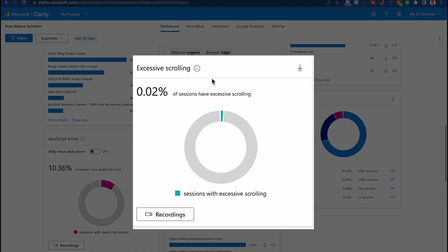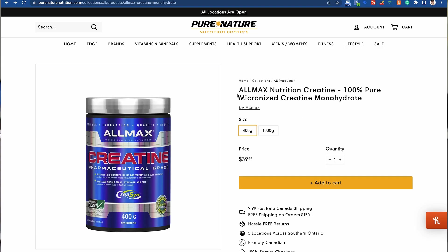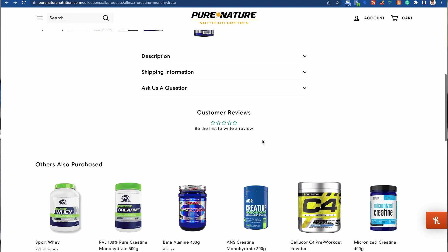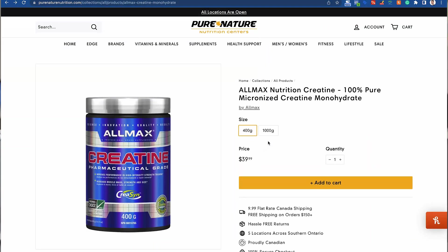There's another metric called excessive scrolling — basically when people scroll up or down very quickly. If I click on a page titled 'protein' and I don't find that product anywhere, I'm going to scroll up and down trying to find it, and then leave. For example, if we have a creatine page but the add-to-cart button is missing, the user wanted to purchase but couldn't find it — so they're going to scroll up and down very quickly trying to find it. This is what's considered excessive scrolling.